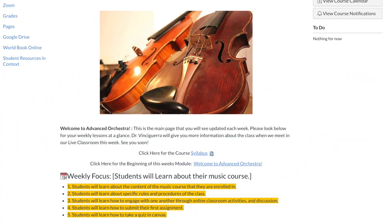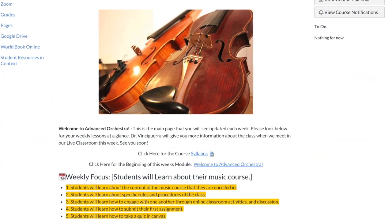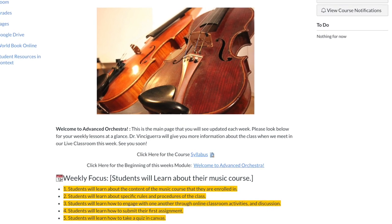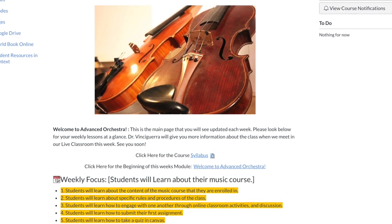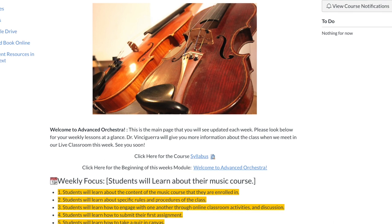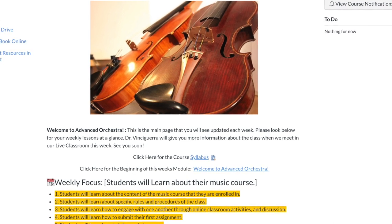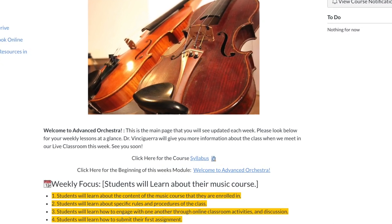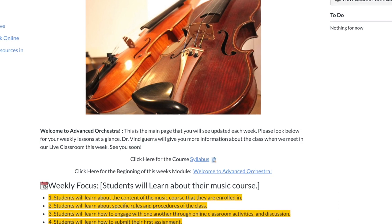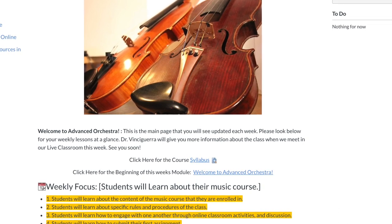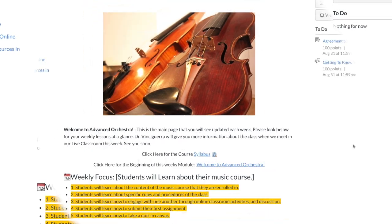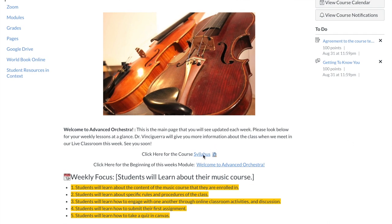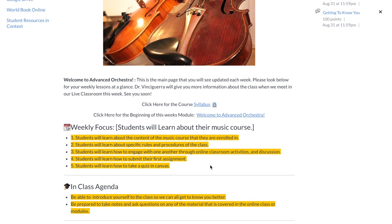So when you first go into Canvas and you click on my course, you're going to see this first page, and it's different for the different courses that I teach at Doctor's Charter School. I'm going to be going over the entire page and then how to navigate through this entire setup that we have here with our online classes. As you see, there's a link for the syllabus, there's a link to the first module at the top, the weekly focus, which are the student learning objectives.